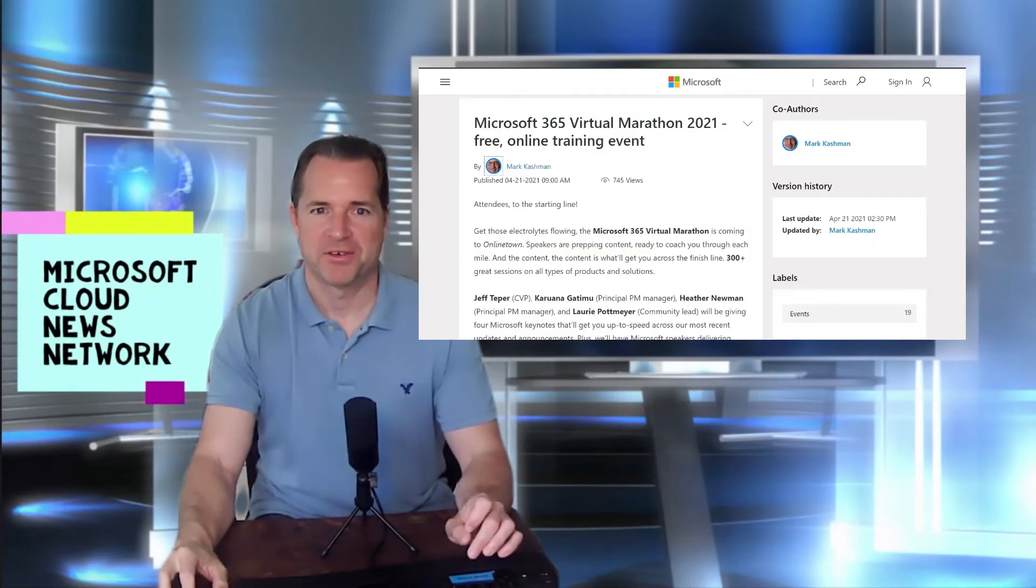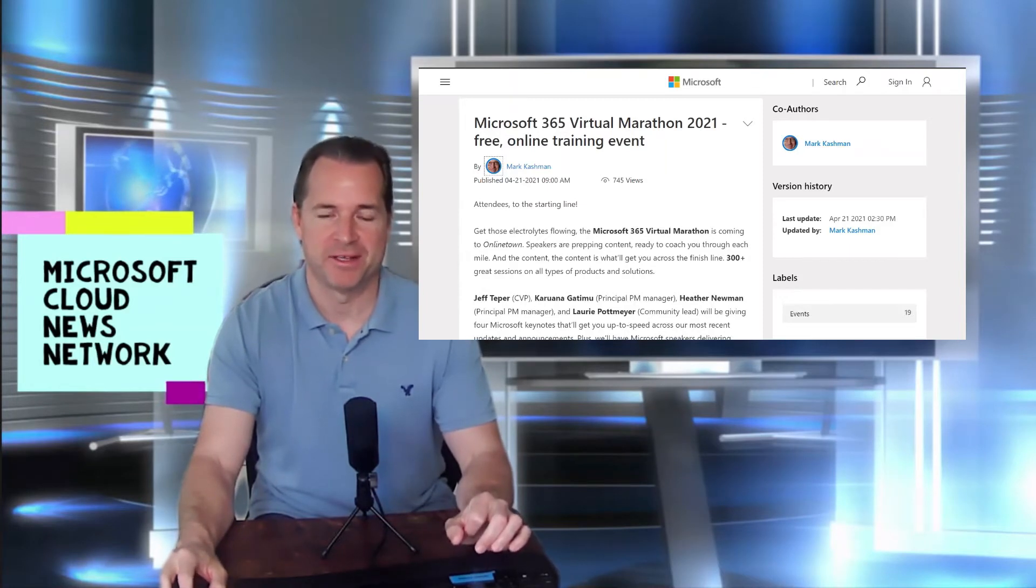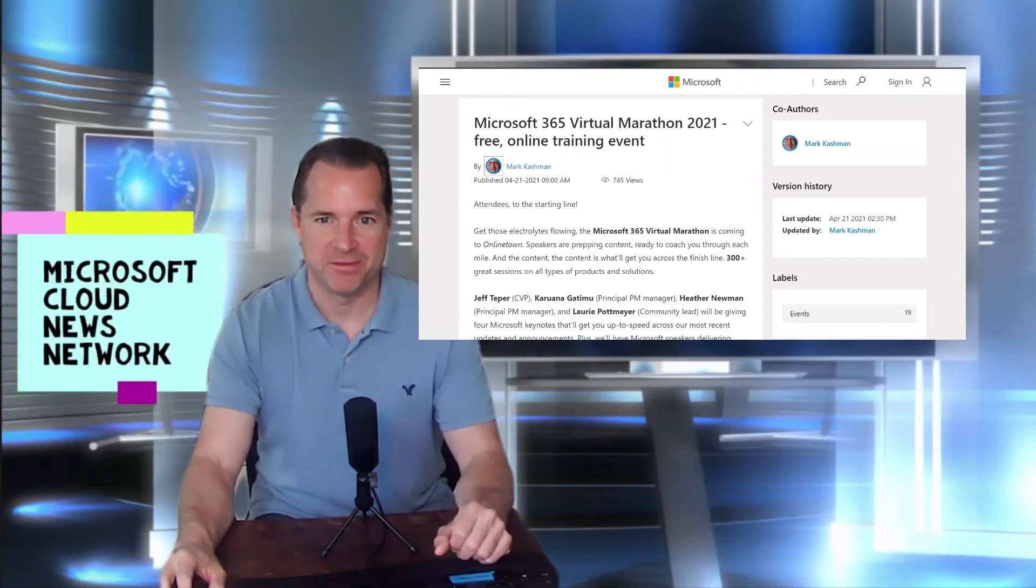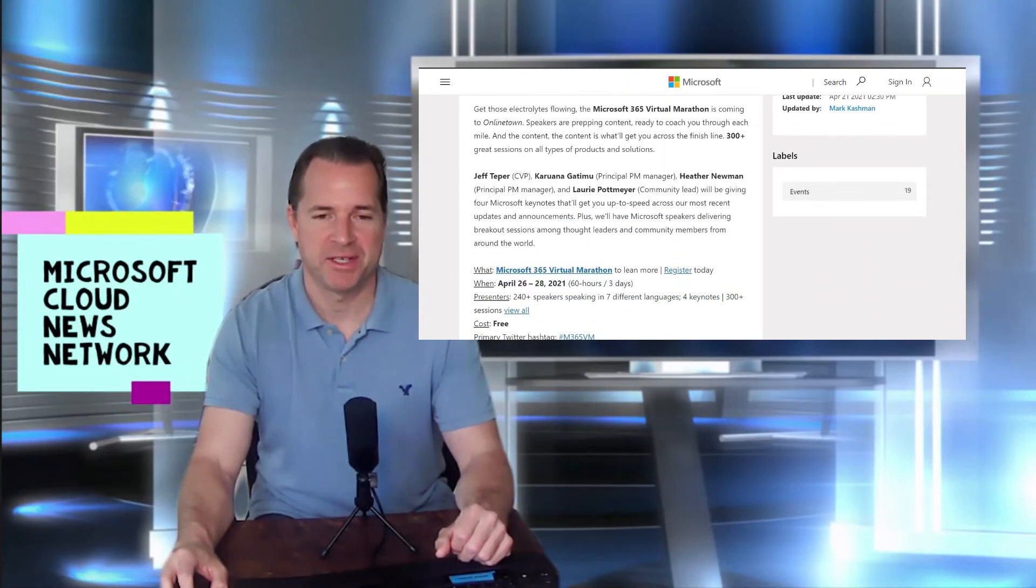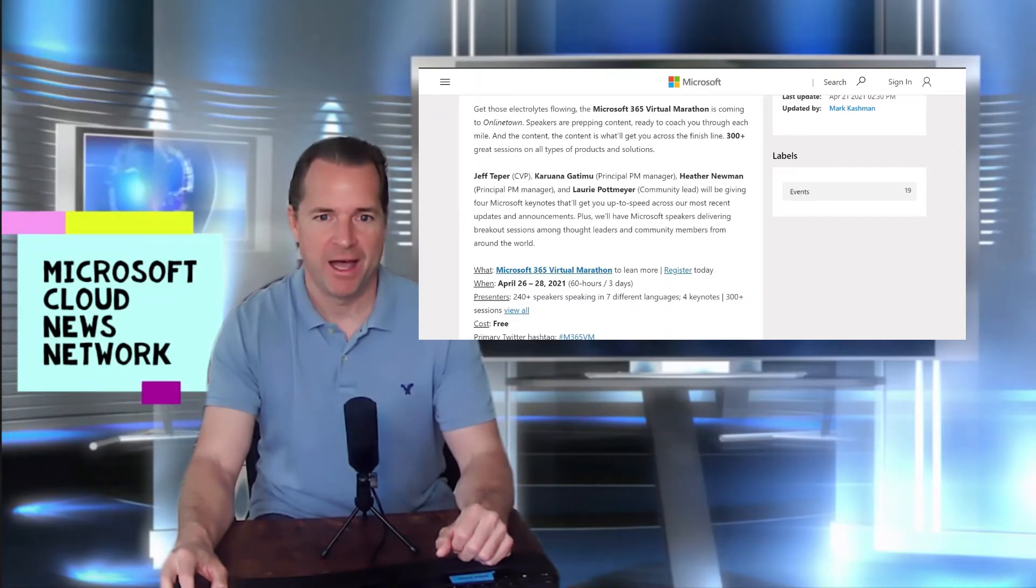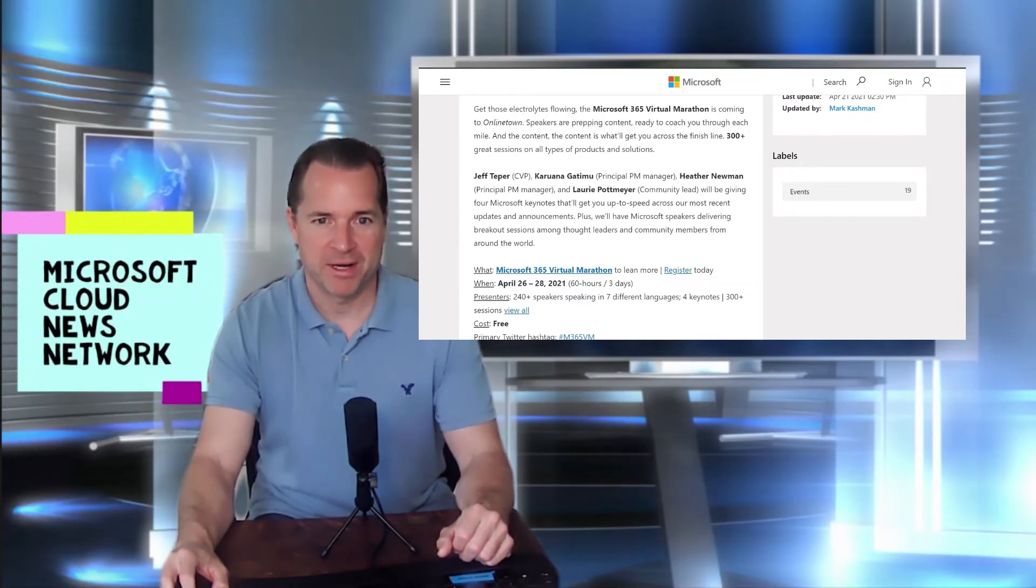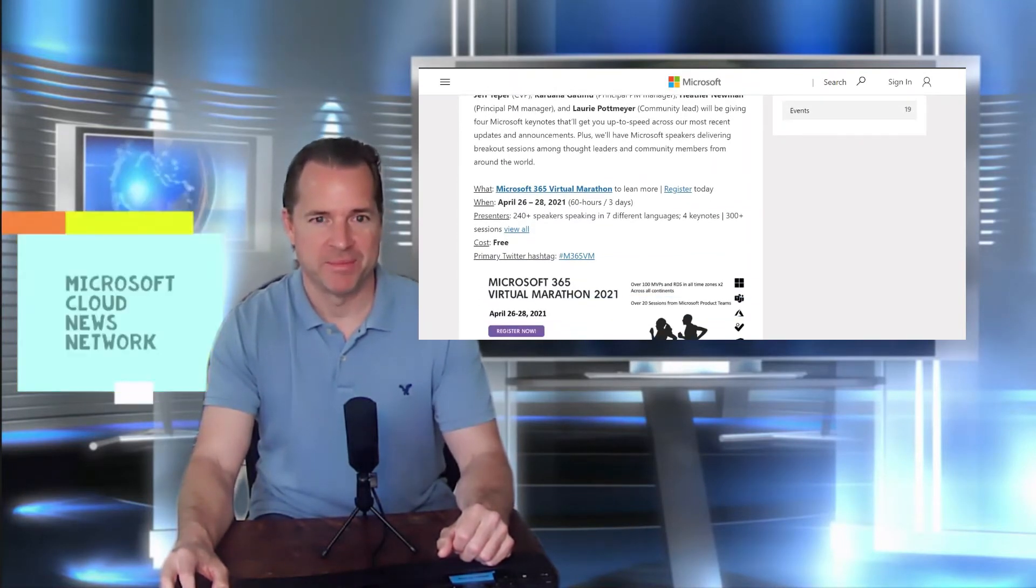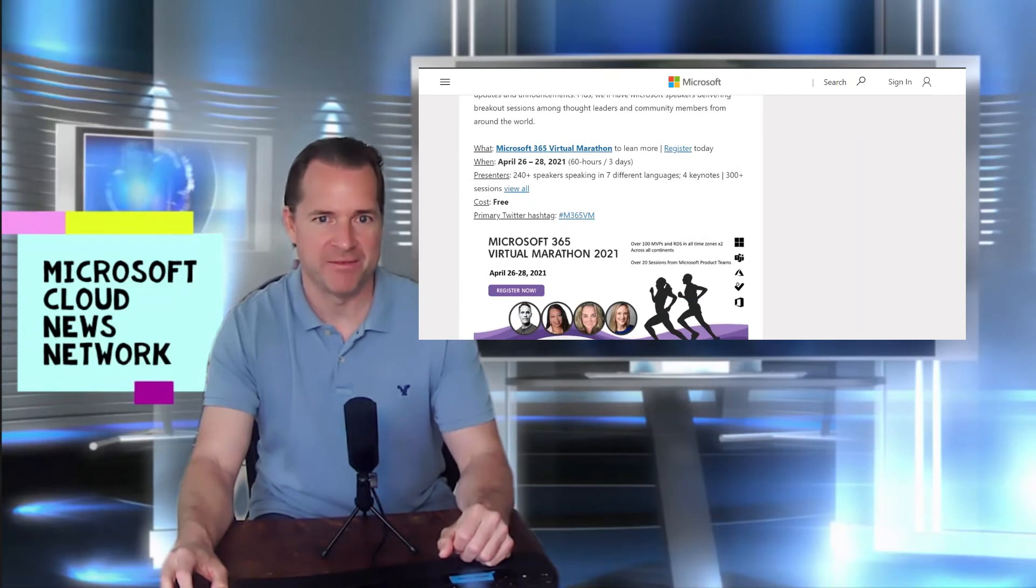Microsoft 365 Virtual Marathon 2021. So this is a free online training event regarding everything Microsoft 365. So there are over 300 plus sessions given by product group members within Microsoft on a variety of topics. So this is a great way to interact with the Microsoft product group, product teams, and get ramped up with some latest and greatest knowledge regarding Microsoft 365. So it's over a three-day event beginning